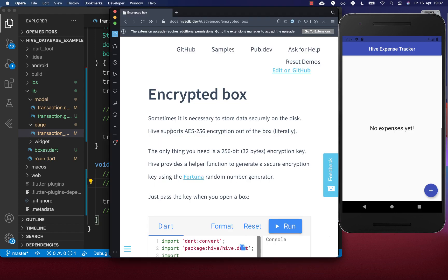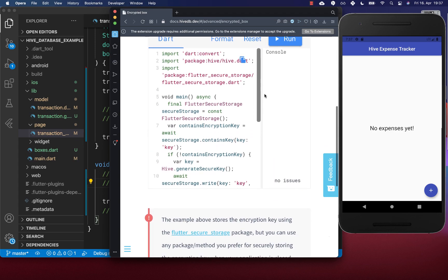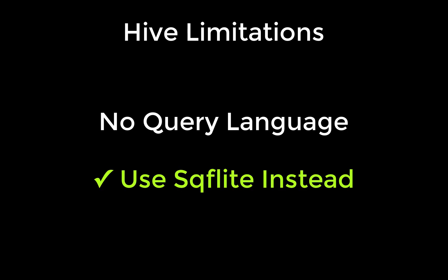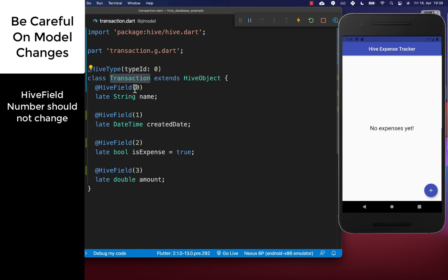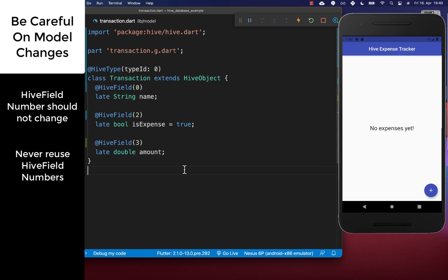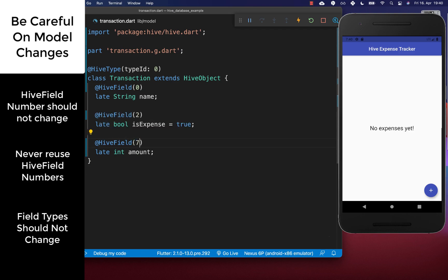Three more important things about Hive: First, you can store encrypted boxes — check the documentation for details. Second, Hive doesn't have a query language, so if you need complex data relations or queries, prefer sqflite which uses SQL. Third, never change the field number in production — if you remove a field, never reuse its number. You also cannot change a field's type in production; if you must, use a new number that has never been used before.